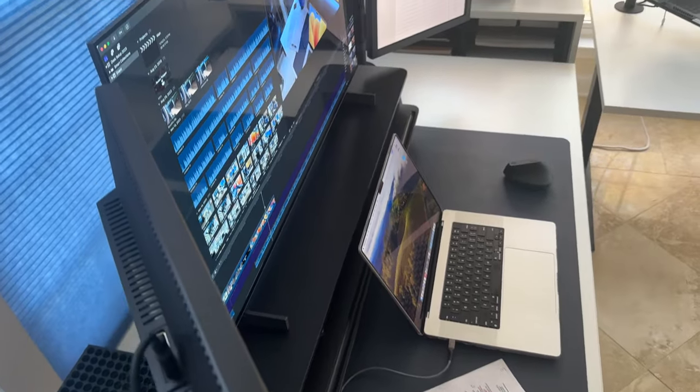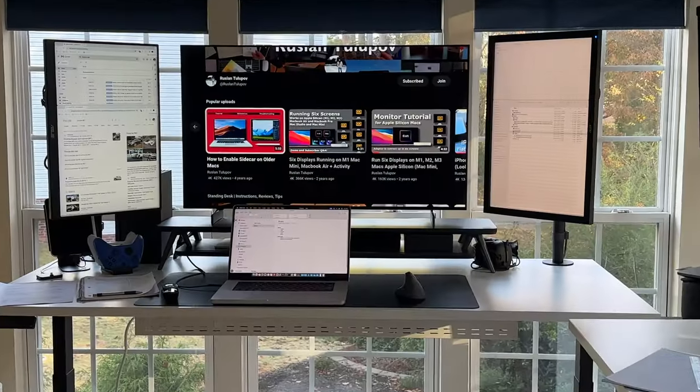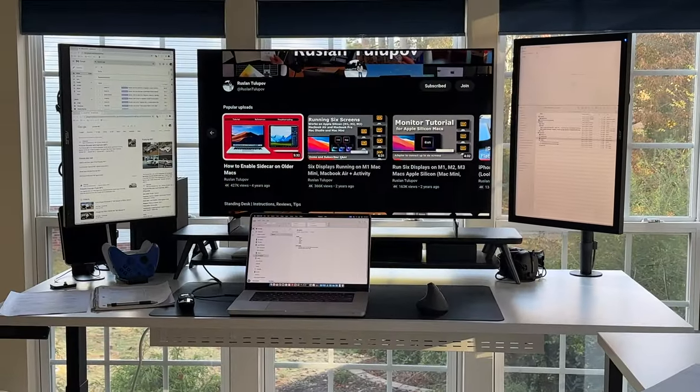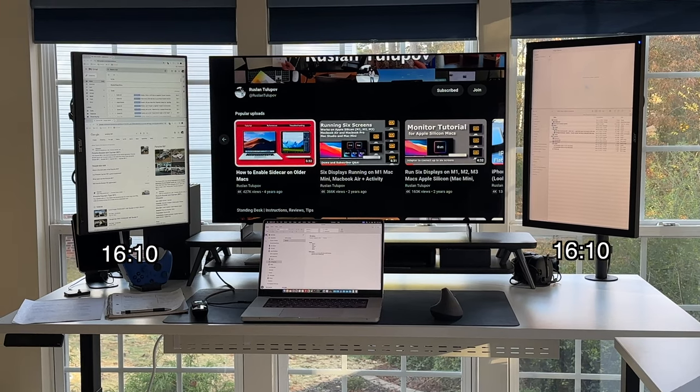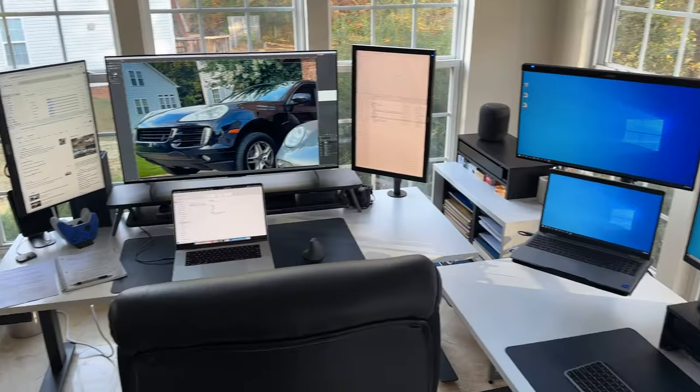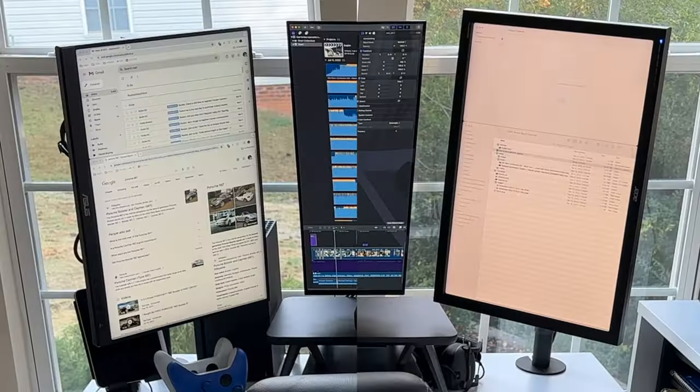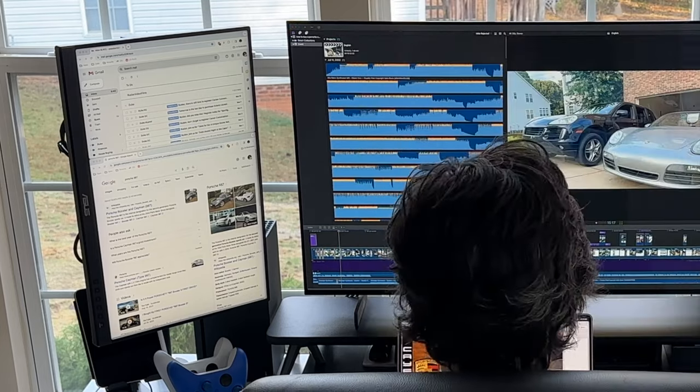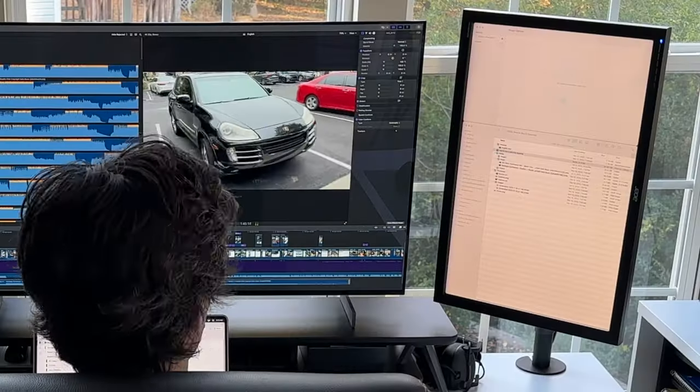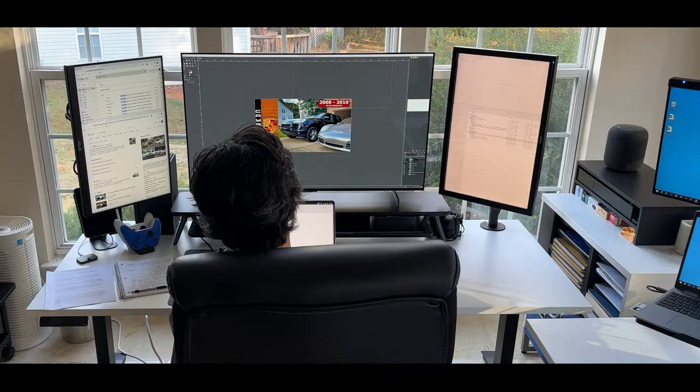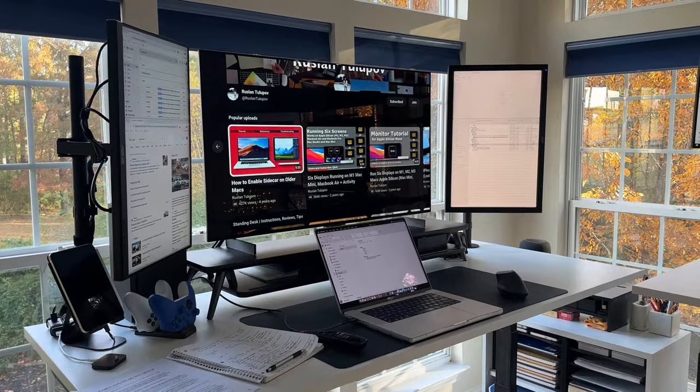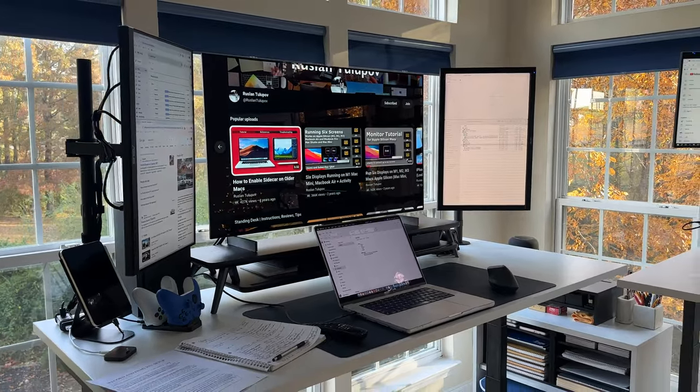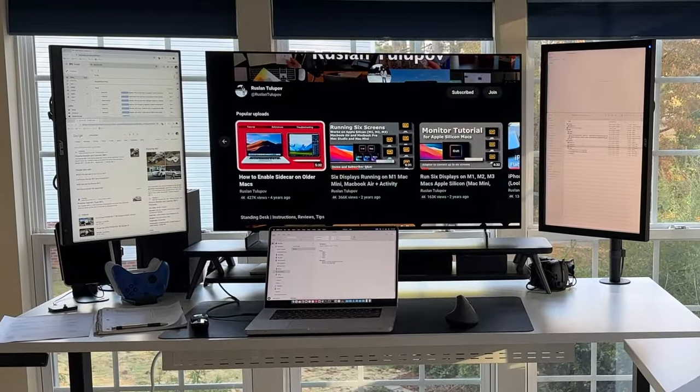Flanking the OLED display are two 24-inch monitors, each boasting a 16x10 aspect ratio and a resolution of 1920x1200. What makes this arrangement truly stand out is the portrait orientation of the side monitors. Mounted gracefully on adjustable VESA arms, they frame the OLED on either side, creating a seamless triad of screens.